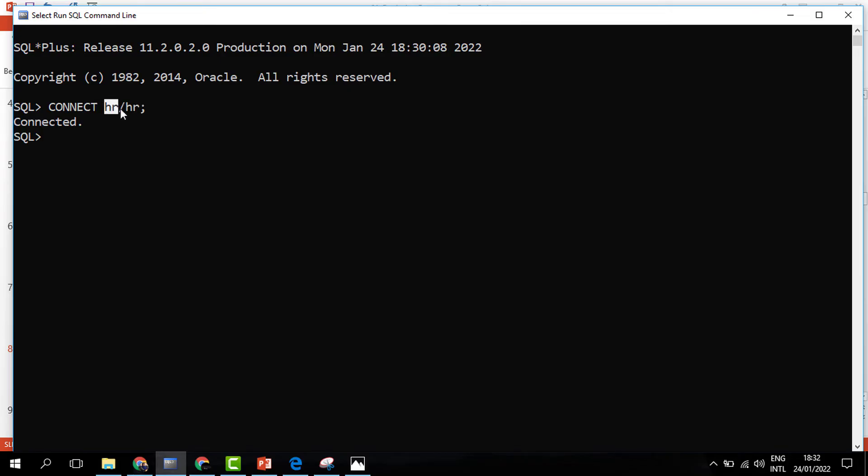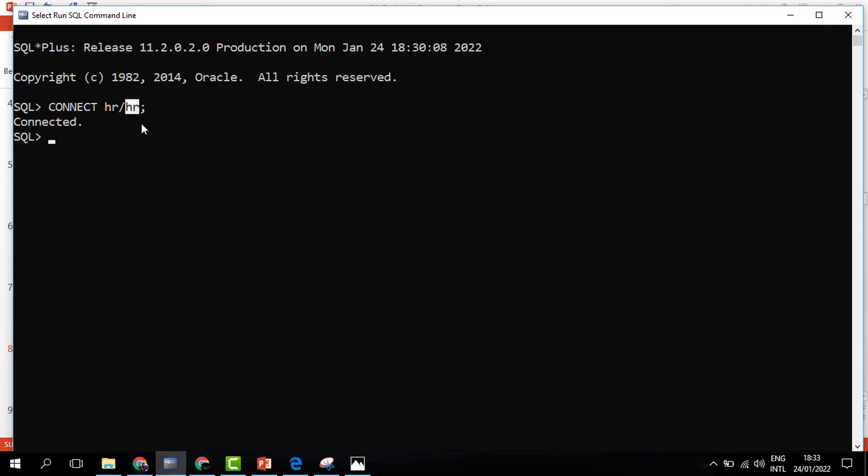The password, this forward slash is separating the username and the password. The first HR is the user account, then the second HR is the password I chose when I was installing Oracle. So once I'm connected, I am free to begin working.